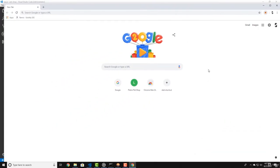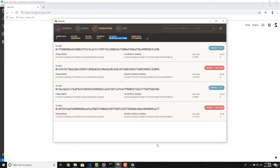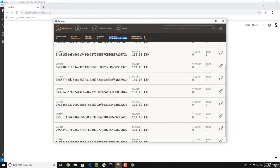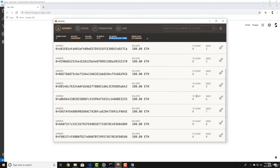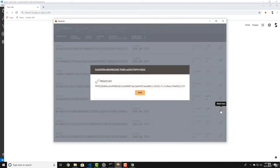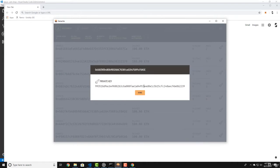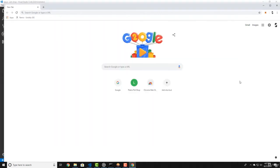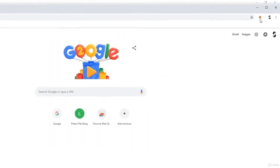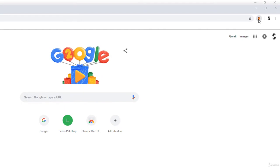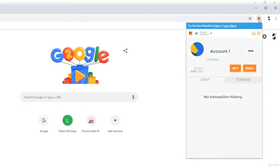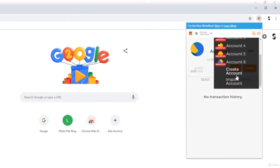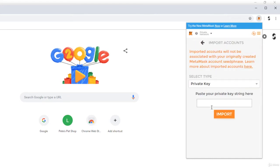Now the last thing that we need to do is to import one of the wallets so we can have some Ether to do the transactions. Let's go back to Ganache and copy the private key of one of the wallets. Now go back to the browser and click on the MetaMask again. Let's click on Accounts and after that on Import Account. Paste here the private key you have copied and click on Import.